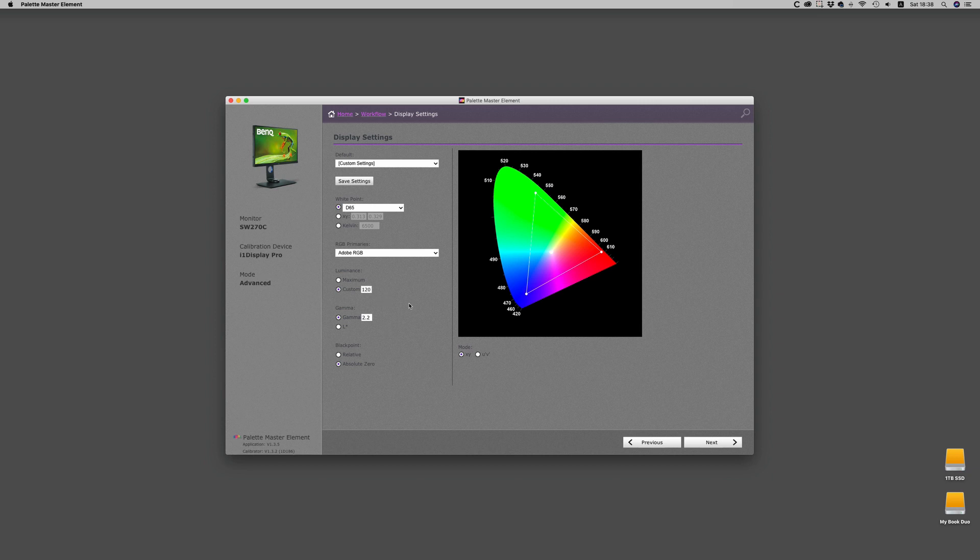Now gamma. Gamma you don't really need to change unless you're working in say Rec.709, and then you can change it there as well. There is a setting for L star, which is a power curve that's added into the actual gamma, and some people have good luck with that. I don't really think it's necessary.